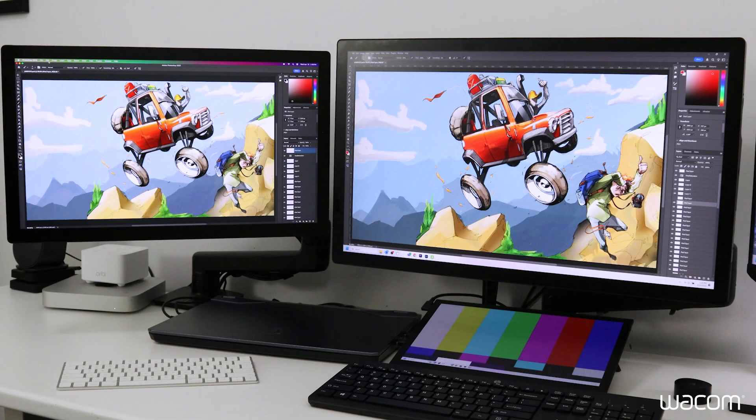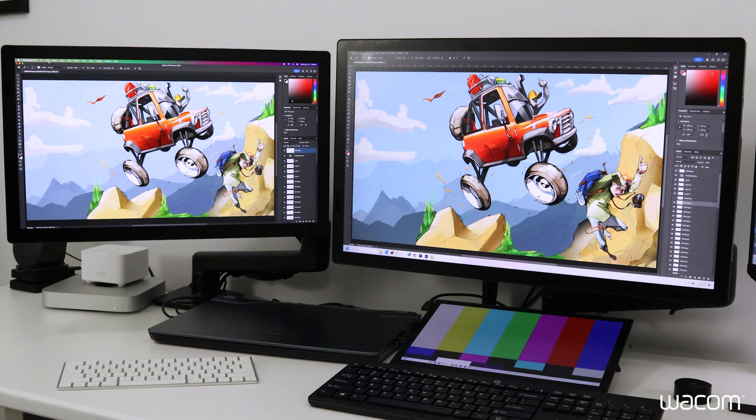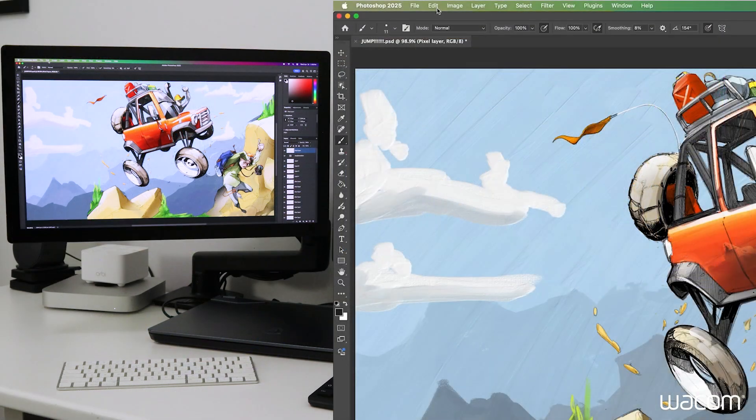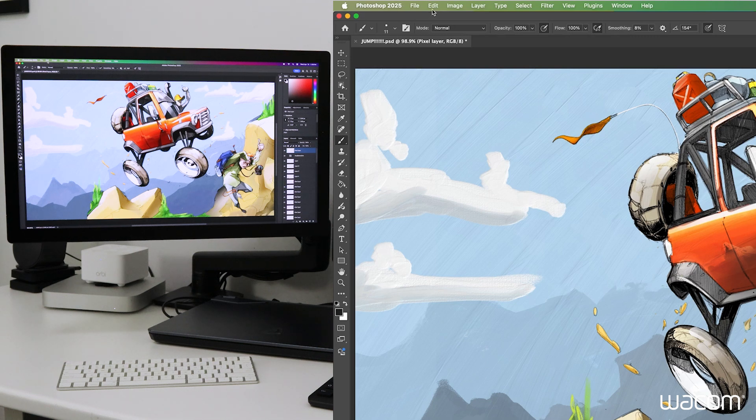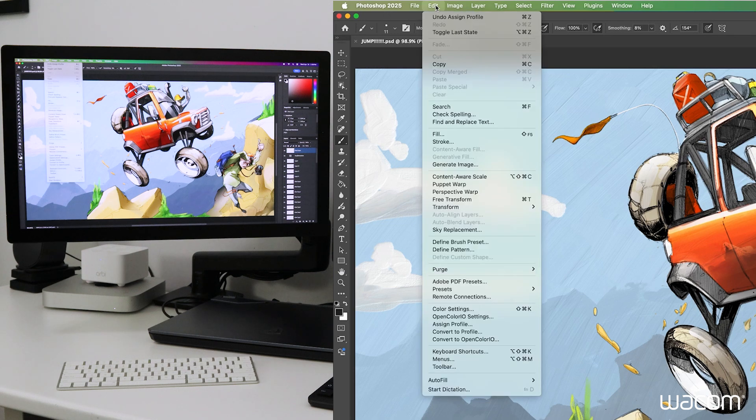Now we'll jump over to the Mac and do the same thing there. What's a little bit different here is that because we made the switch on the hardware side already, we probably won't have to make the actual change to the color settings. But we want to ensure that we're displaying in the same color space.